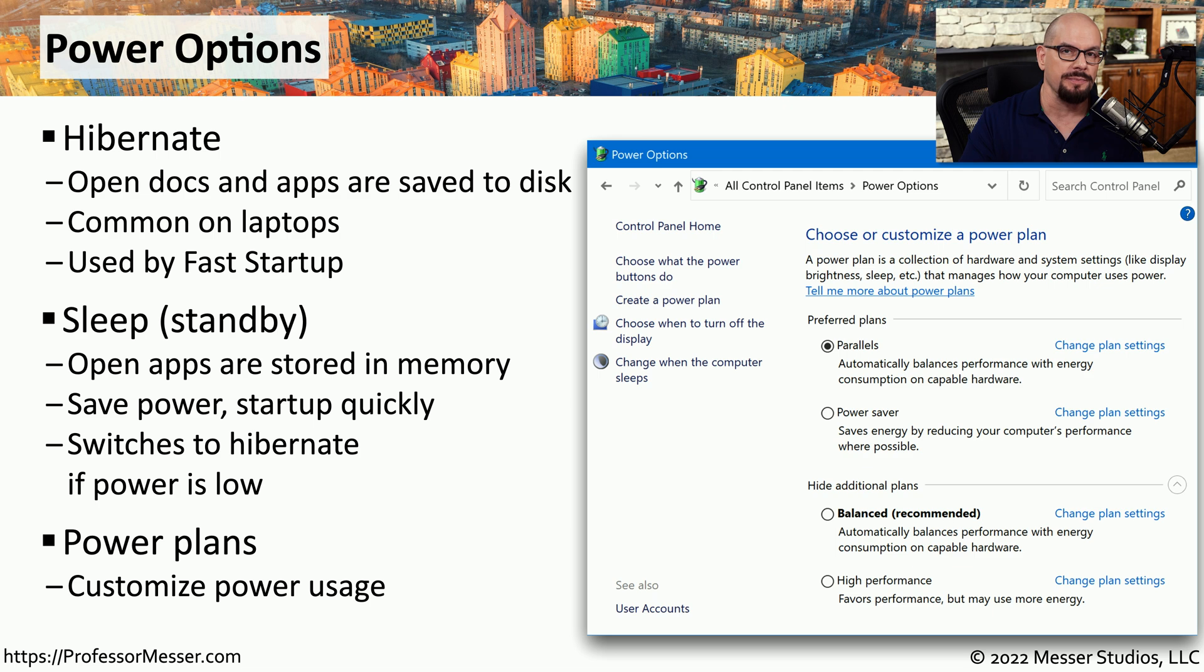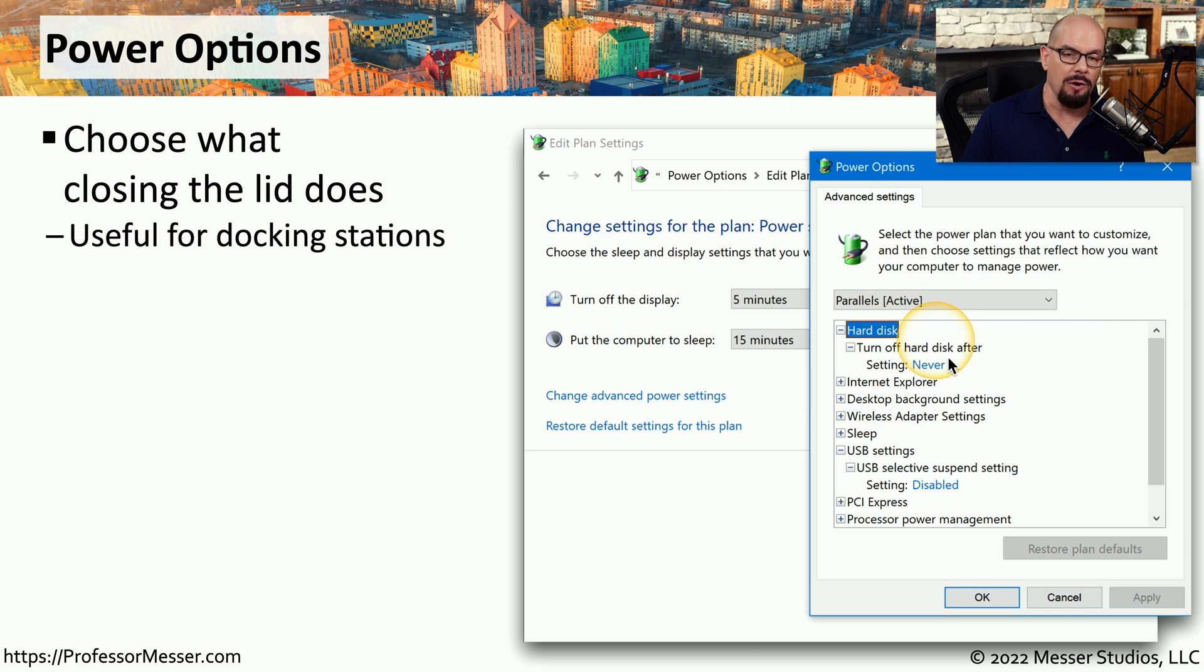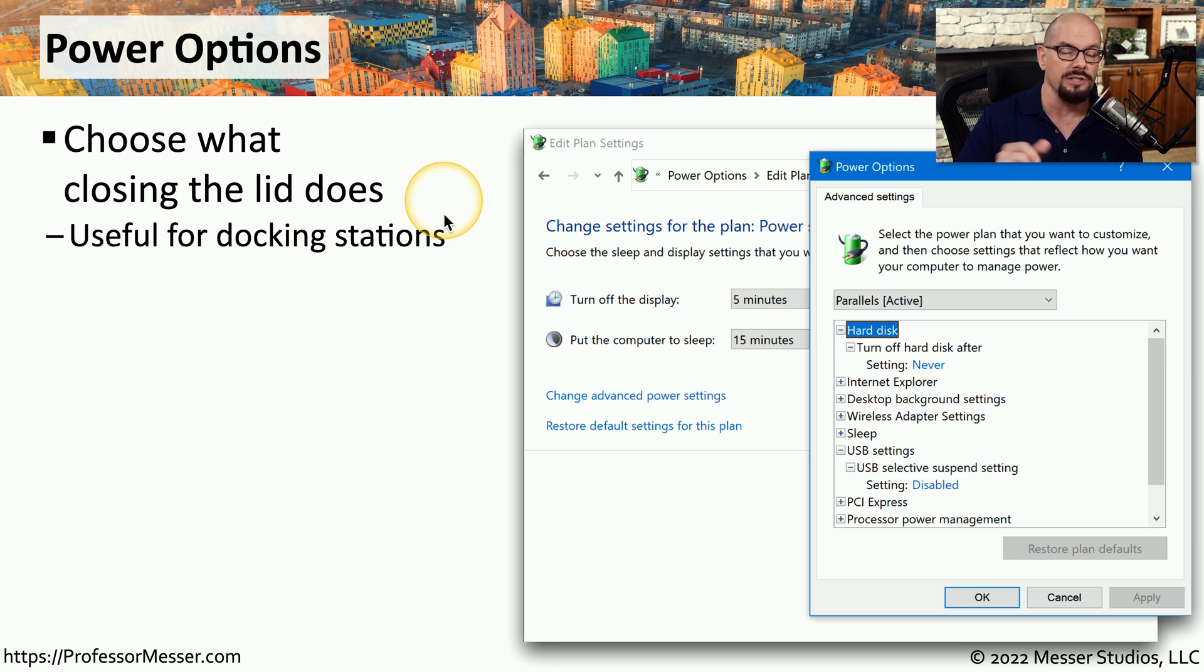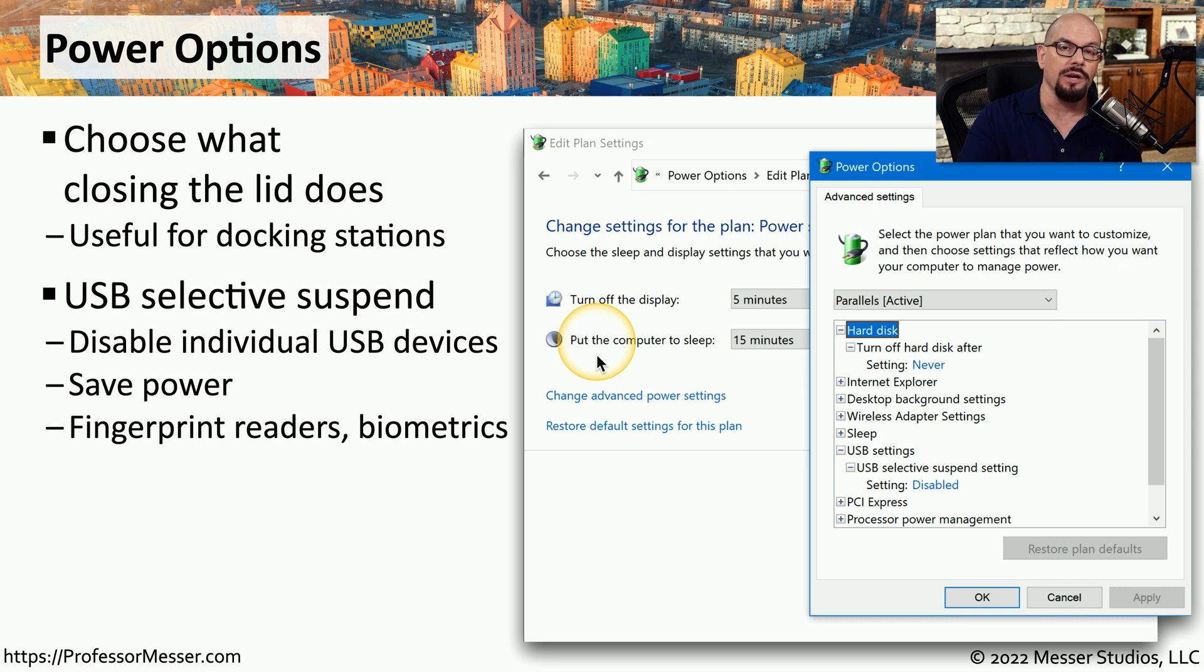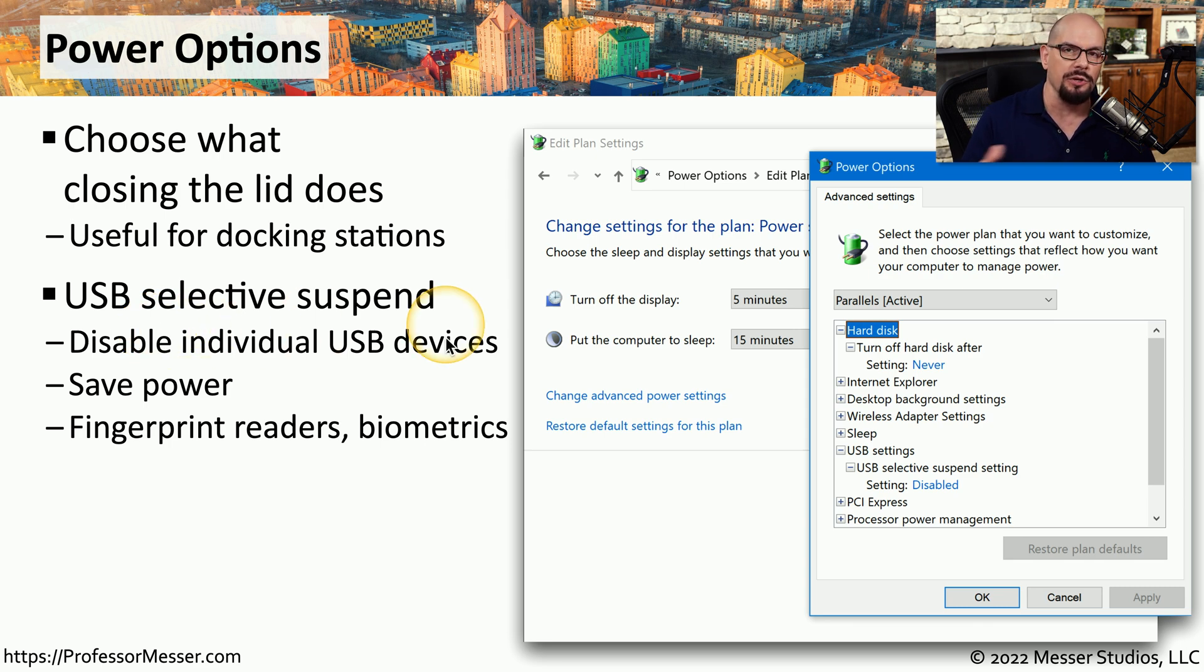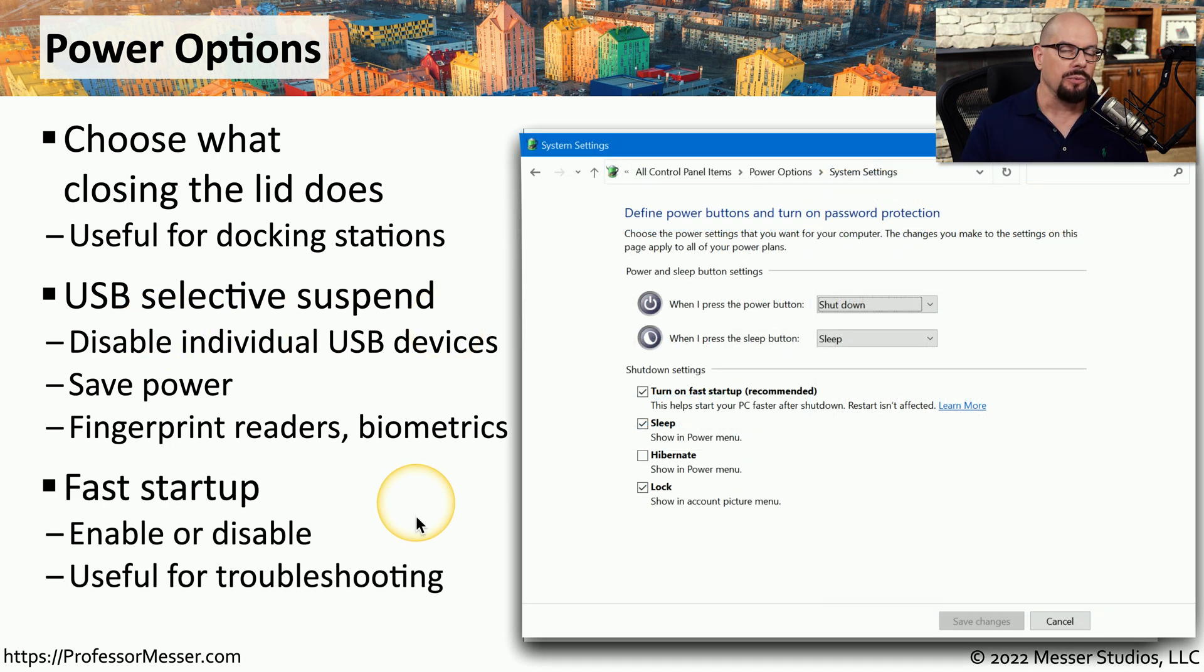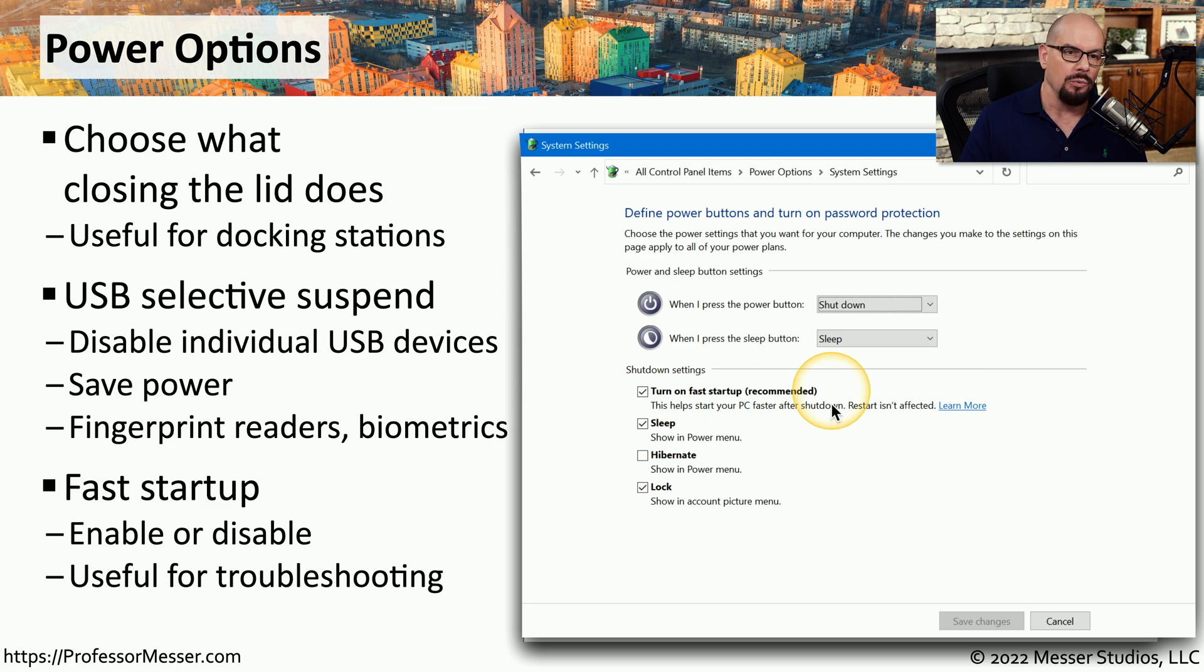And of course, you can make detailed customizations to all of this through the Windows power plans. For example, you can set up a power plan where you can decide what happens when you close the lid. Does it go into a Hibernate mode? Does it go into a Sleep mode? Or does it do nothing? You might also want to tell Windows that if you're on a normal power source, that everything should work properly. But if you move to battery power, you might want to disable certain USB devices to save power. And if you don't like Windows going into a Hibernate mode when you choose Shutdown, you can enable and disable that fast startup function within the power options.